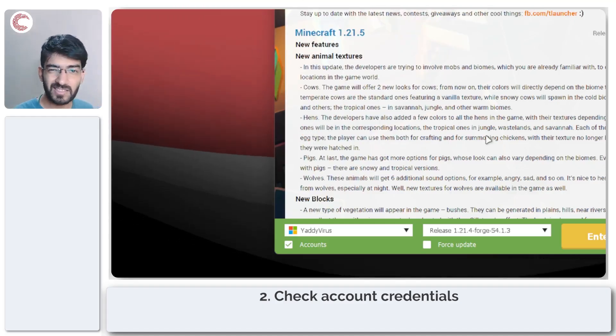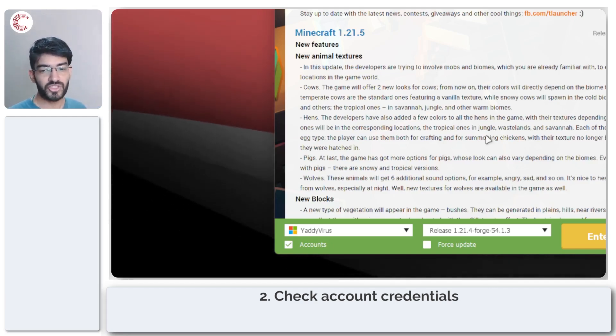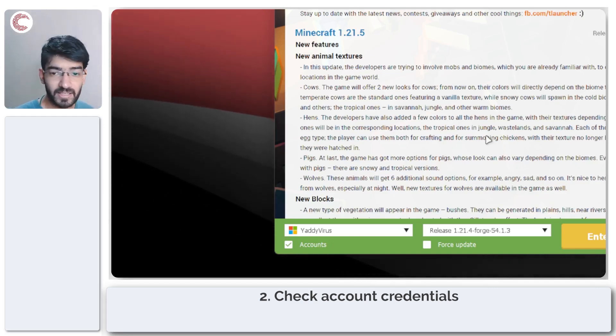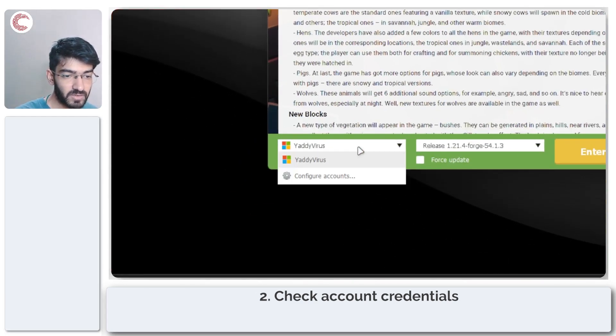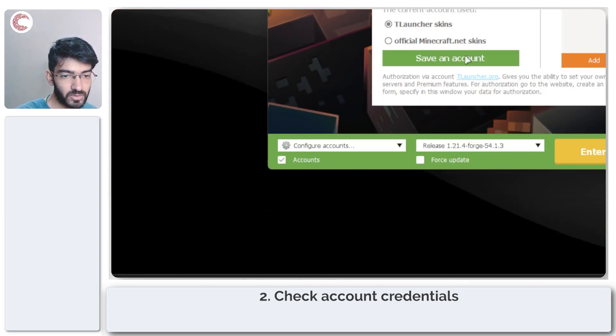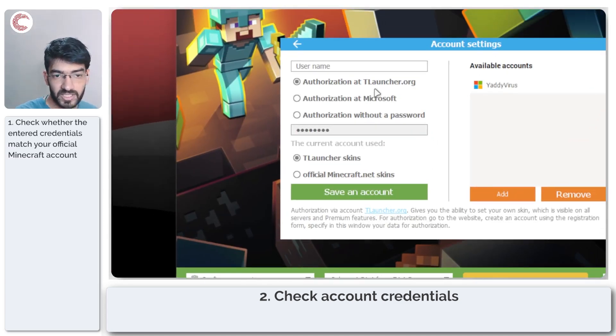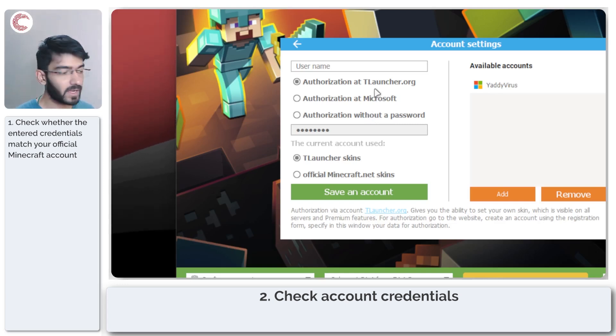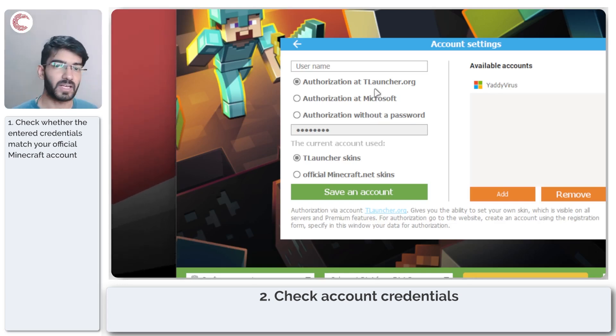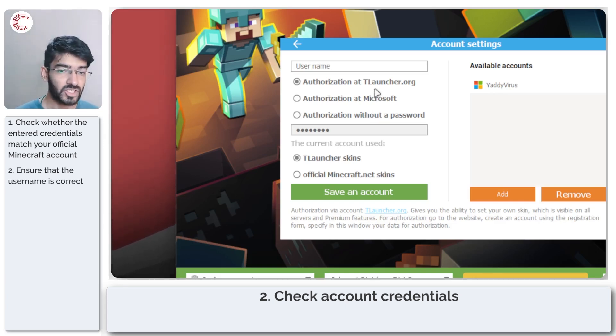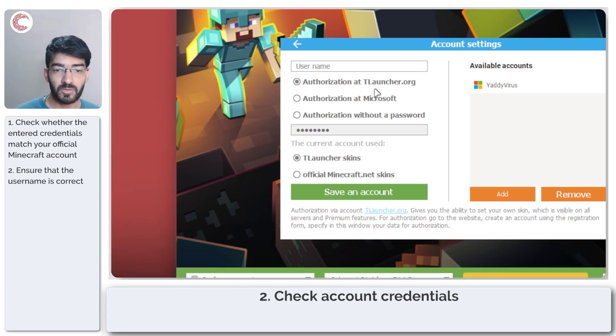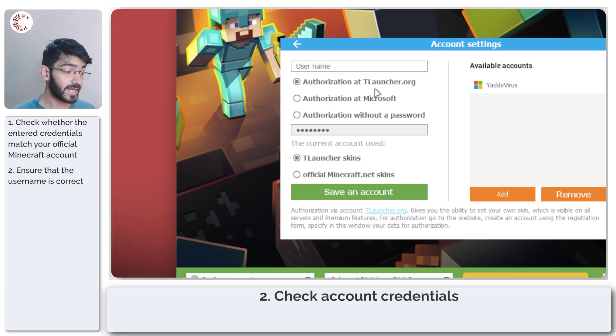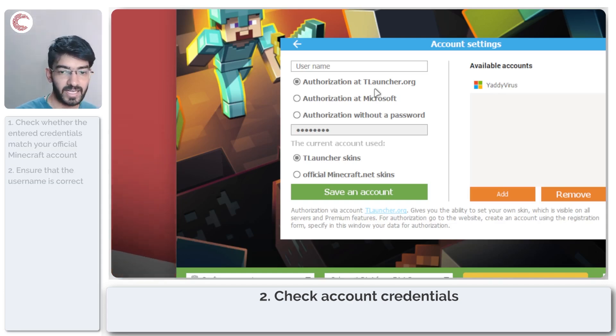If that doesn't work, the next thing you need to do is check if you're entering the right credentials. A lot of times, if you're going through authorization without a password or authorization at T-Launcher.org, your username can be slightly different or maybe typed in lowercase and not exactly matching your Minecraft username. Double-check to make sure your passwords and usernames are correct and typed in the right case.